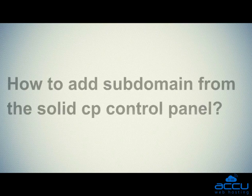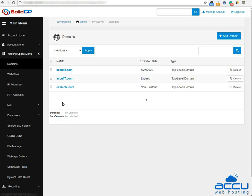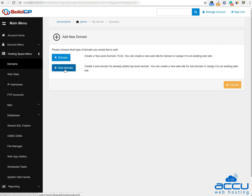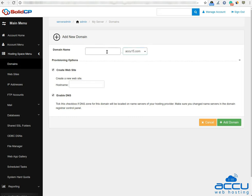Let's see how to add a subdomain from the SolidCP control panel. For that, click on the 'Add Domain' button. Click on the subdomain button to add a subdomain for an already added domain. In the domain name field, enter the subdomain name which you want to add and select the domain name from the drop-down list — here we have used 'test' as a demo. If you want to create a website in IIS for this subdomain, keep the 'Create Website' checkbox checked.